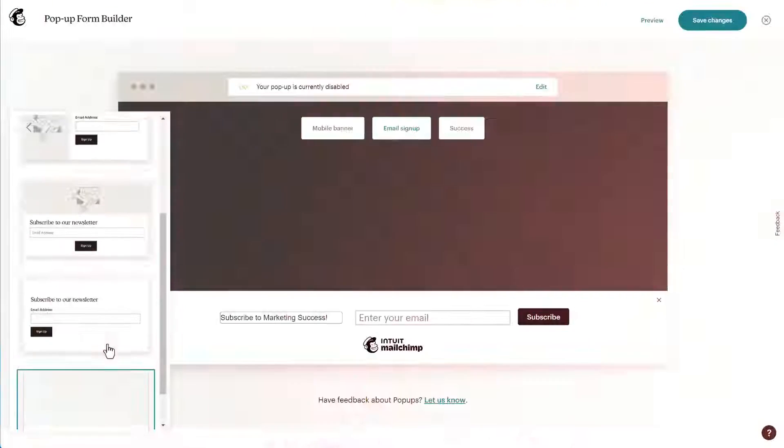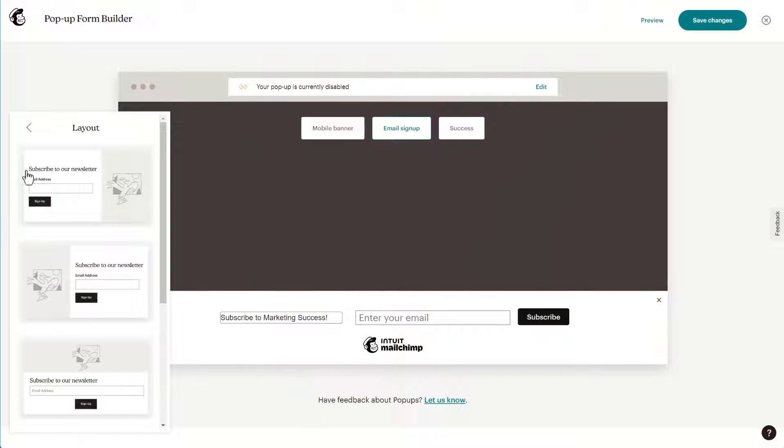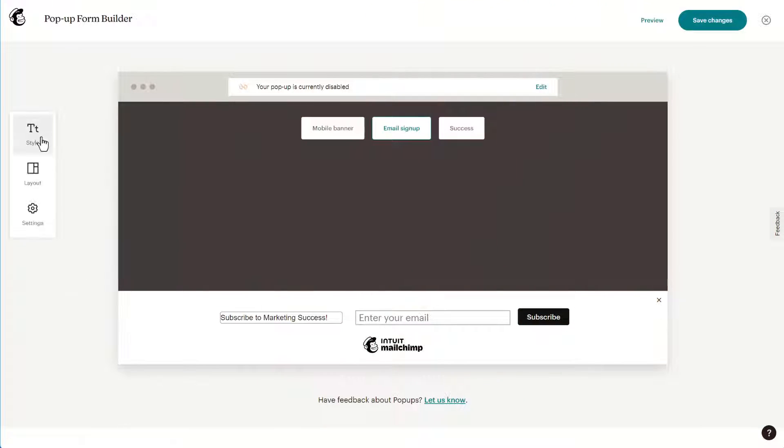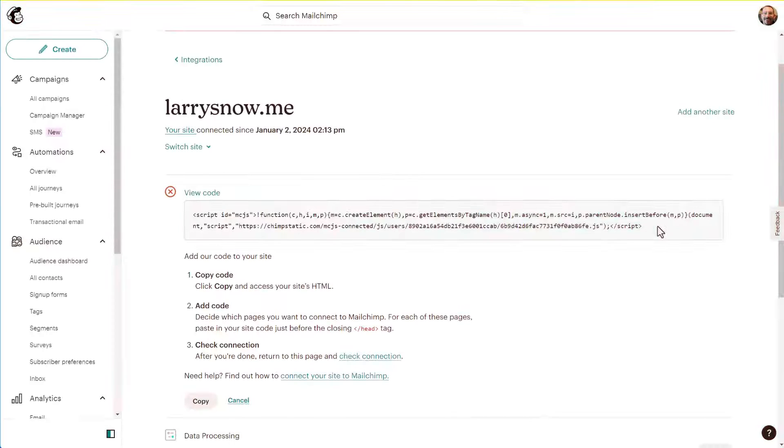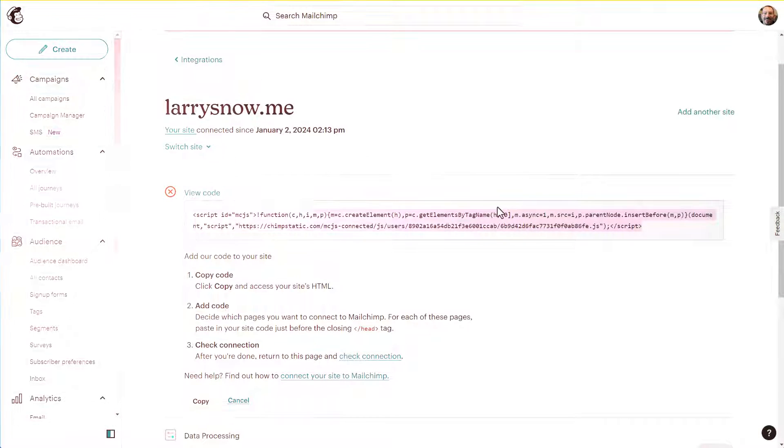One thing I wish MailChimp would improve upon is its pop-up form features. They're so basic and limited. Plus, you have to add code to your website to make the pop-up form even work. Fortunately for us, WordPress website owners, there are a multitude of plugins, both free and paid, that will provide us with the features we need and integrate with our favorite email service providers like MailChimp.